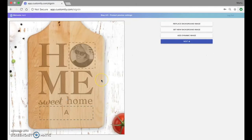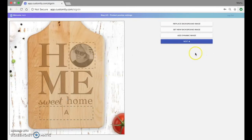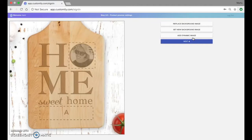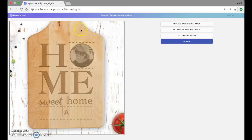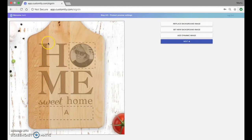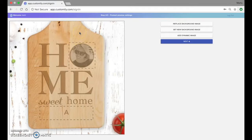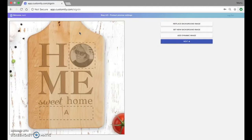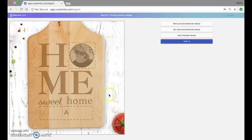One extra thing we can add for the preview is dynamic images. These images are meant for elements that change the preview but do not affect the production file. For example, the color of the wood. If a customer chooses a different color of the wood, the production file will still be the same because it's the same engraving that's going to be made. But we are going to use a different base for that.